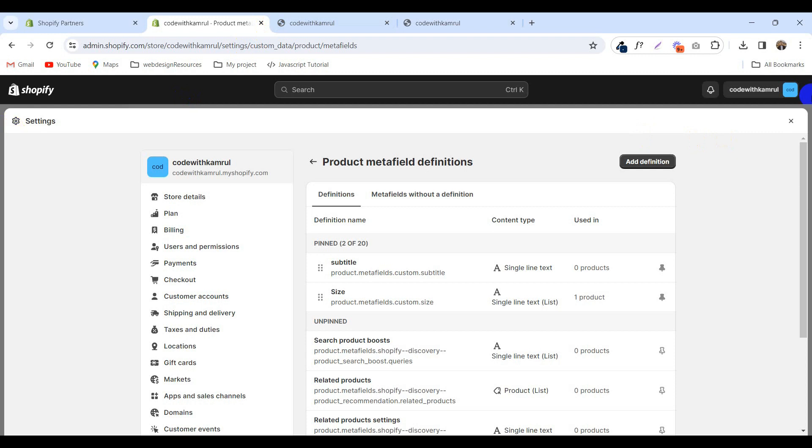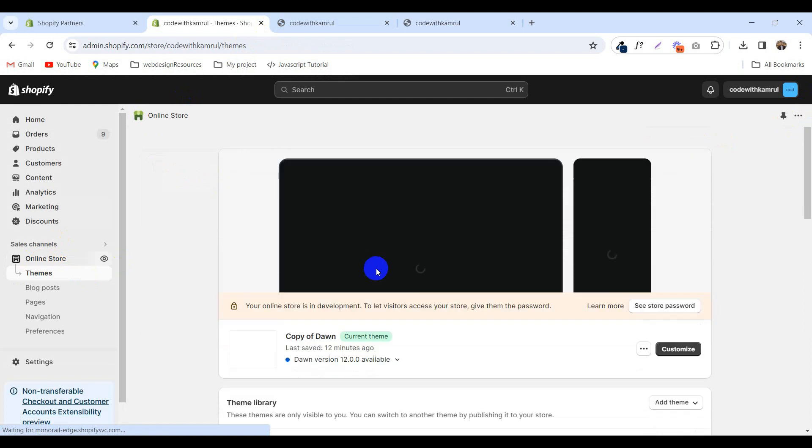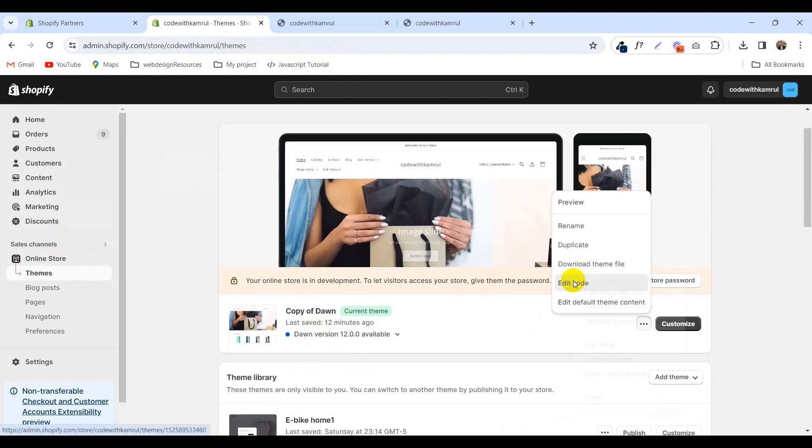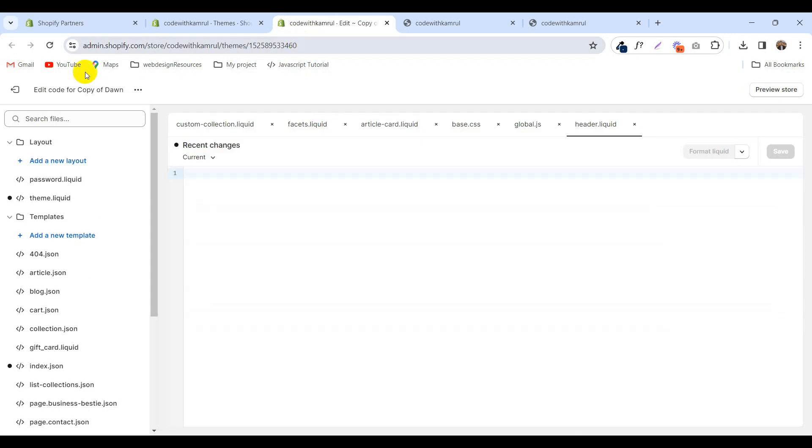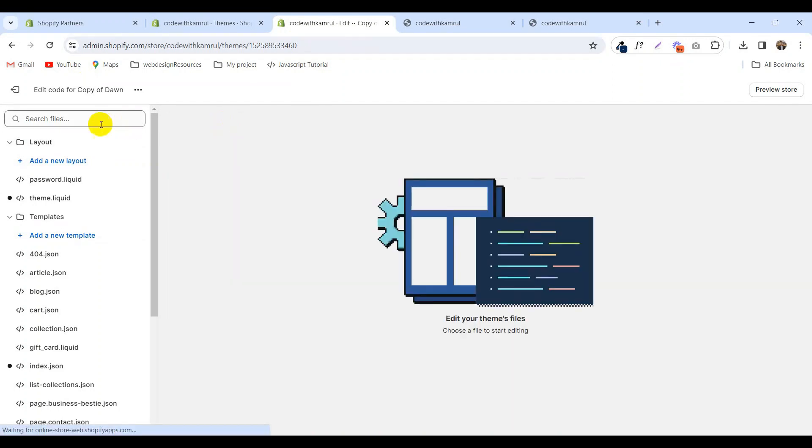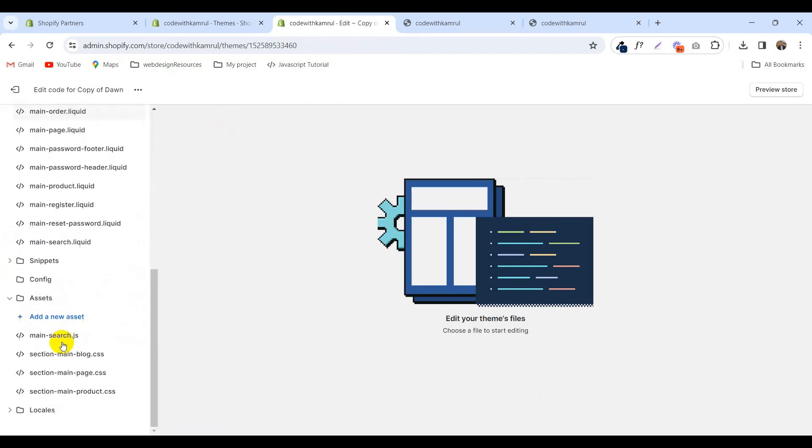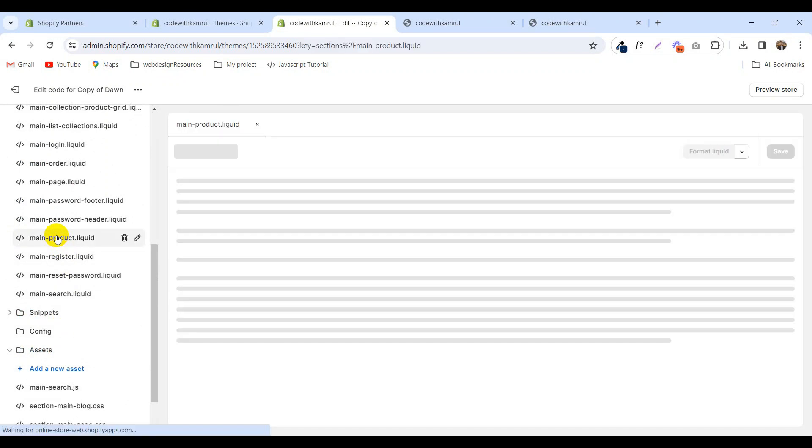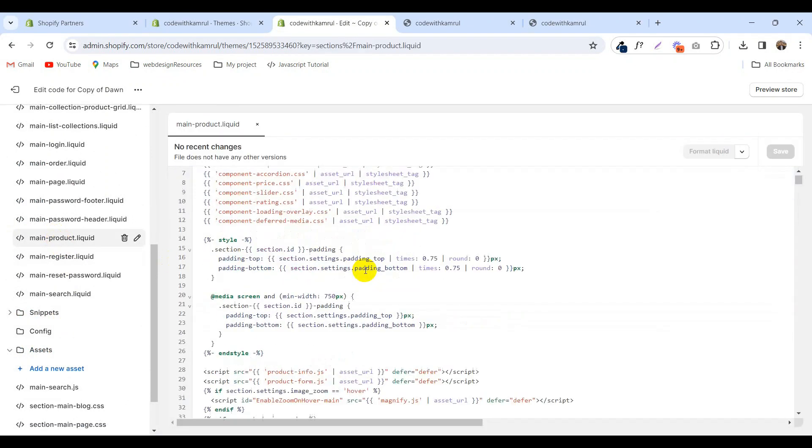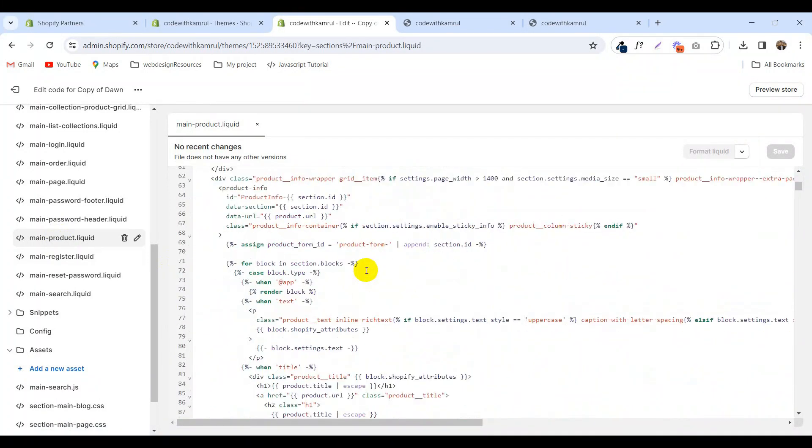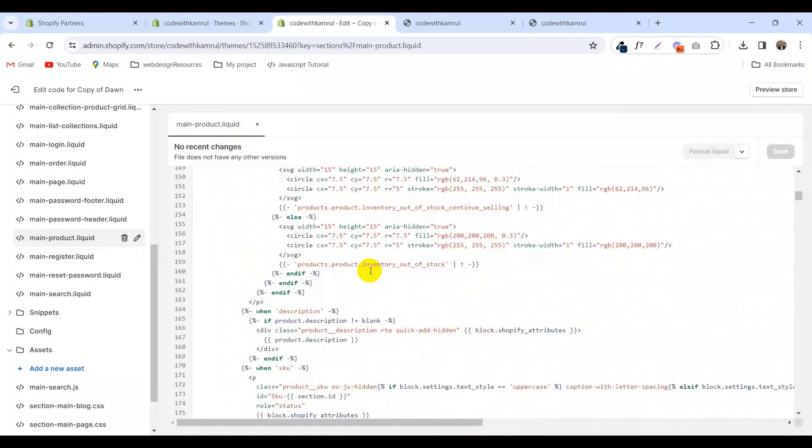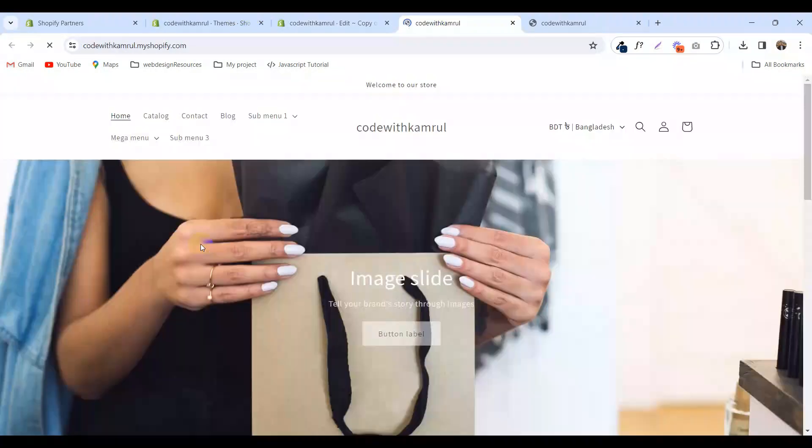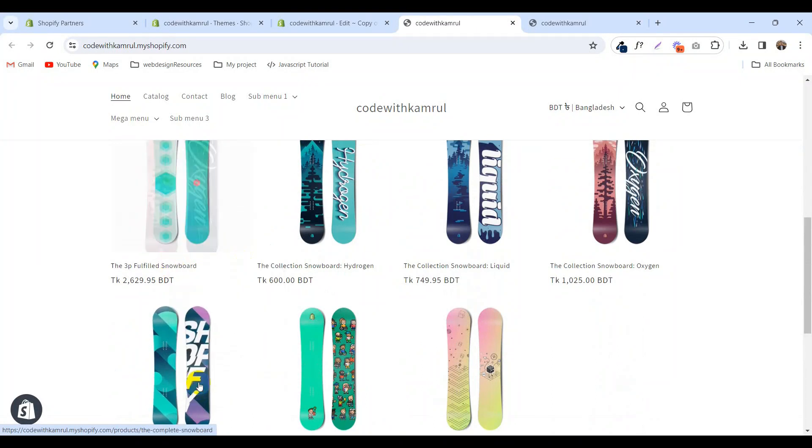Now back on your store, click on the online store and edit the code. Go to products, main product.